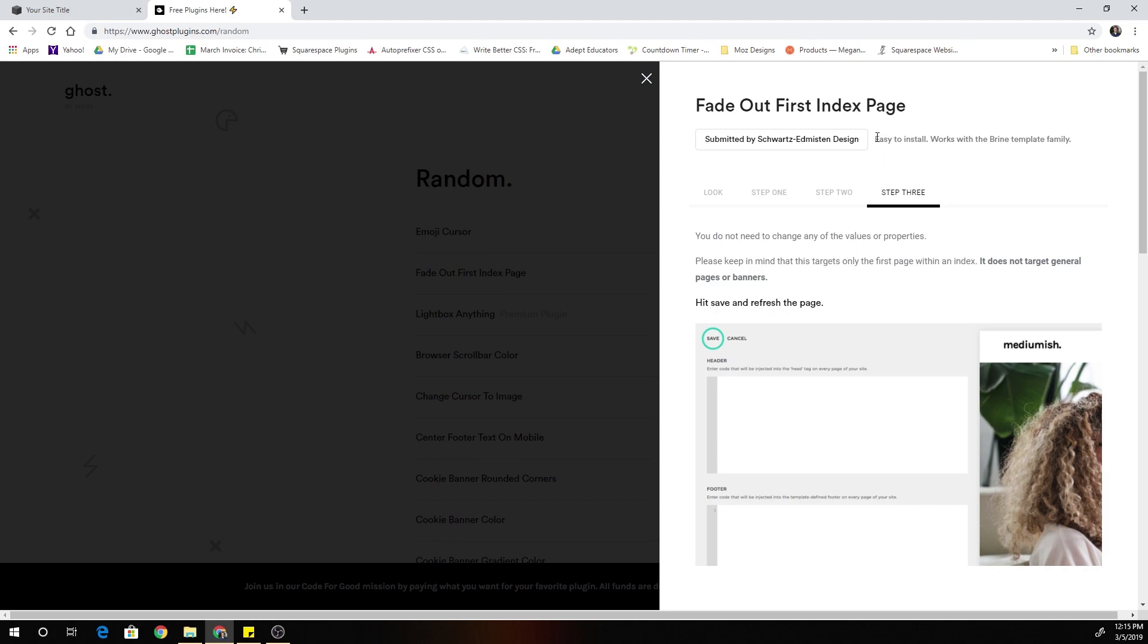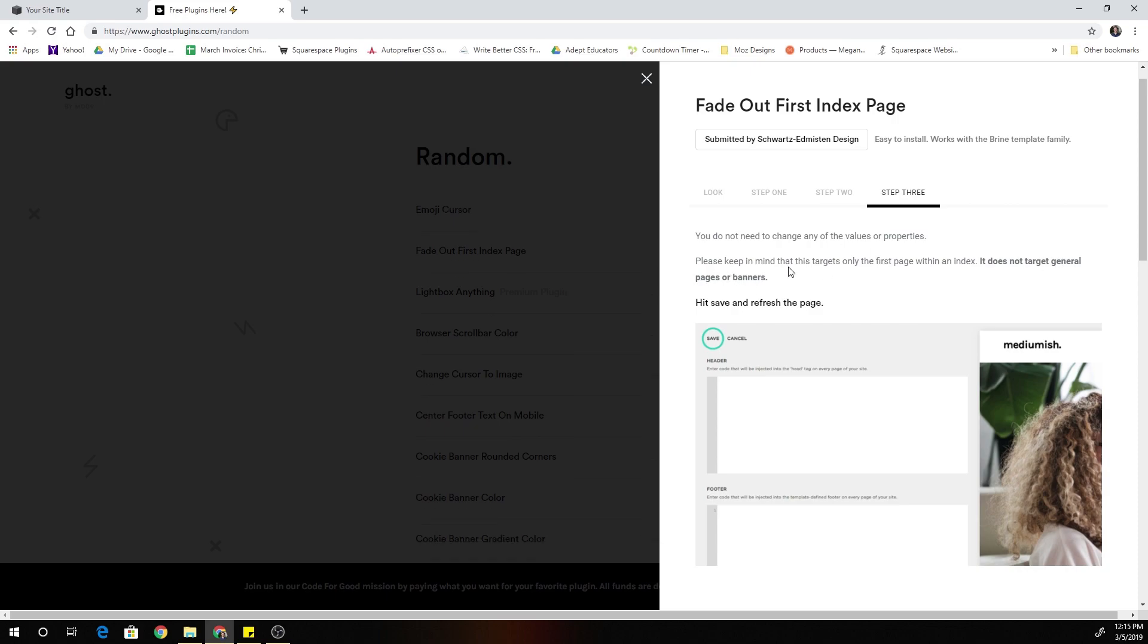So again, sometimes in the plugins, it'll have a little note like works best with this template family in this case, brine, and then also it'll have some instructions that you have to be aware of. So for example, this only works with the first page of an index and it doesn't work on general pages or banners.